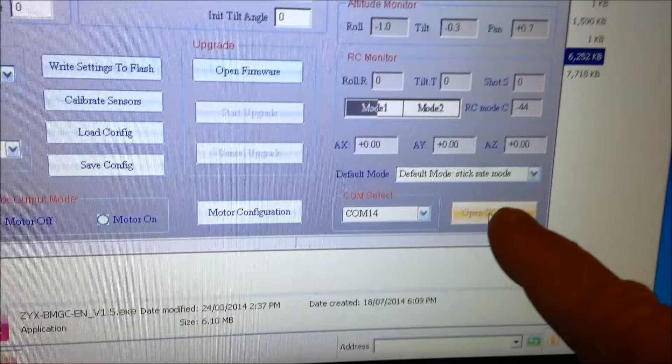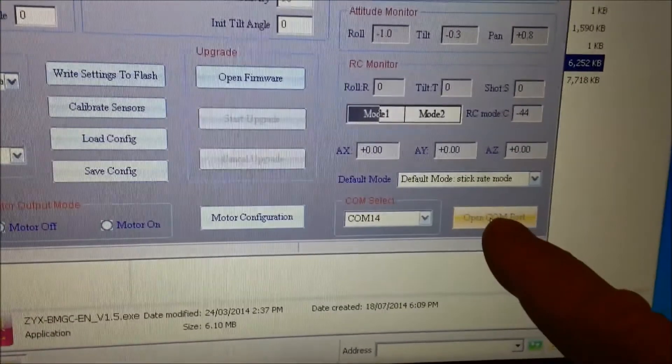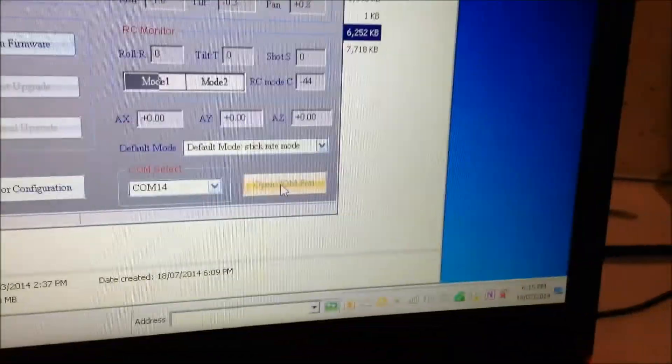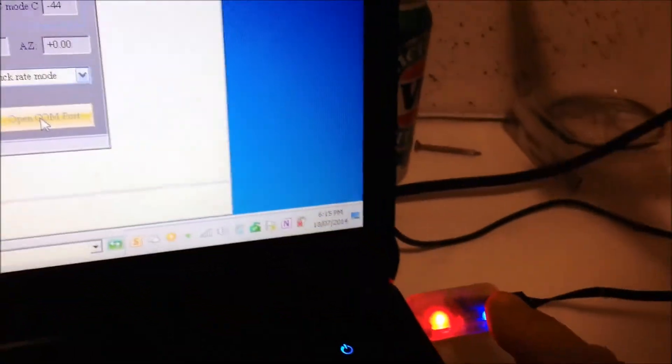So when you click on open COM port here, and that blue light comes on, you know it's working.